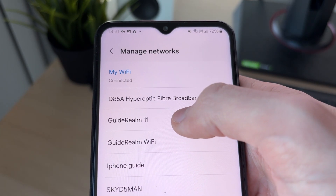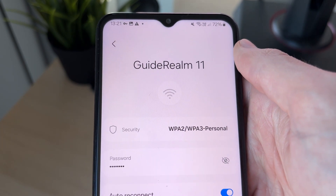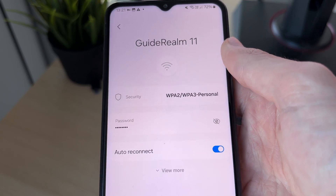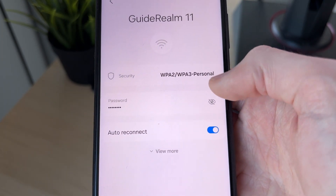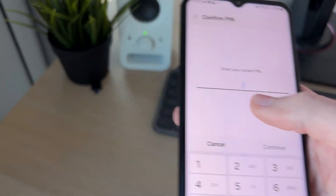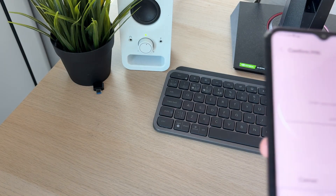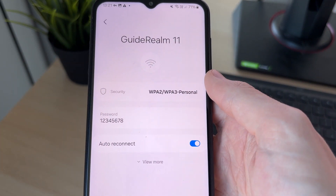So in this case, I could go to Guide Realm 11, for example. Once you've clicked on it, you just need to go to the right and click on the eye icon. Enter in your PIN and press Continue, and the password is then revealed.